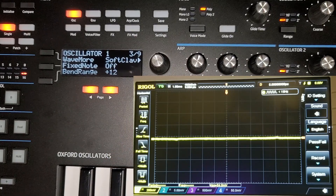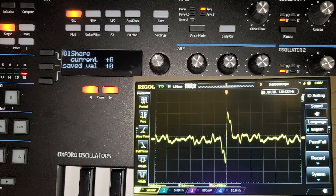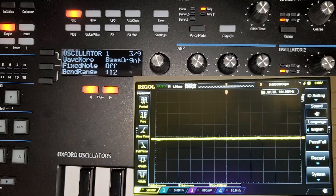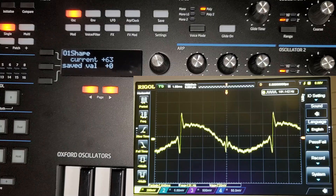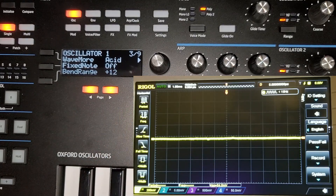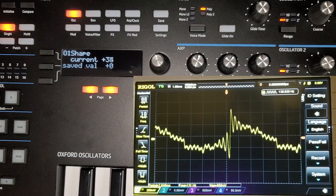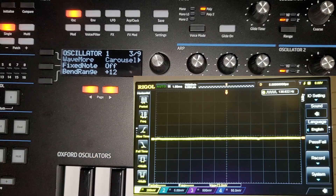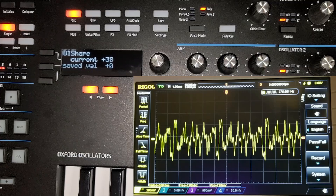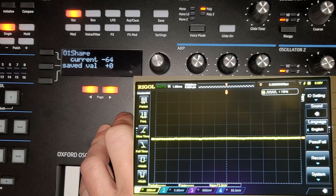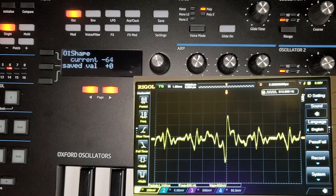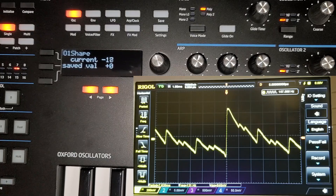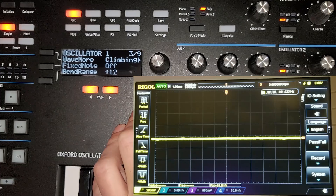Then we have 'winds,' 'soft cloud,' 'string,' 'bass organ,' 'acid,' 'buzzy,' 'carousel' — you can hear those harmonics coming in and out, like a carousel pipe organ. Then 'choral,' which is another formant filter, then 'climbing' — another one with harmonics coming in and out — and 'coin flip,' which doesn't have much to it.